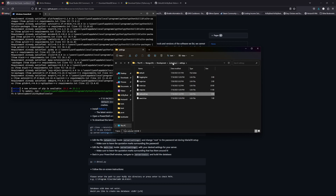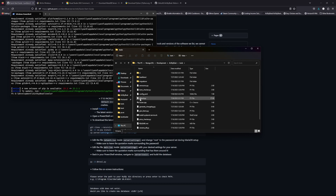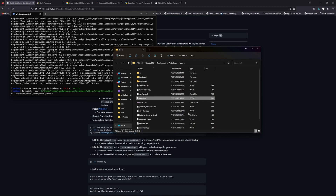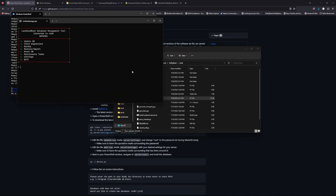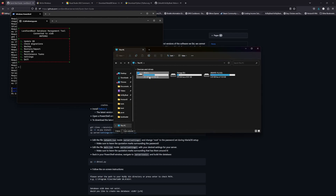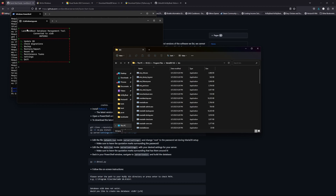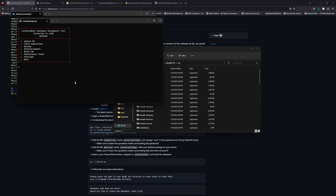Now we're going to come back to the tools folder and you should see dbtool.py. We're going to use this to set up your database for the very first time, so open it with Python if it doesn't default to that already. It should prompt you for the default path of where your MariaDB install is. You can copy-paste the default path shown, and when you hit Enter it will ask if you'd like to initialize your database — click Yes and it will run through all the SQL files and initialize your database.